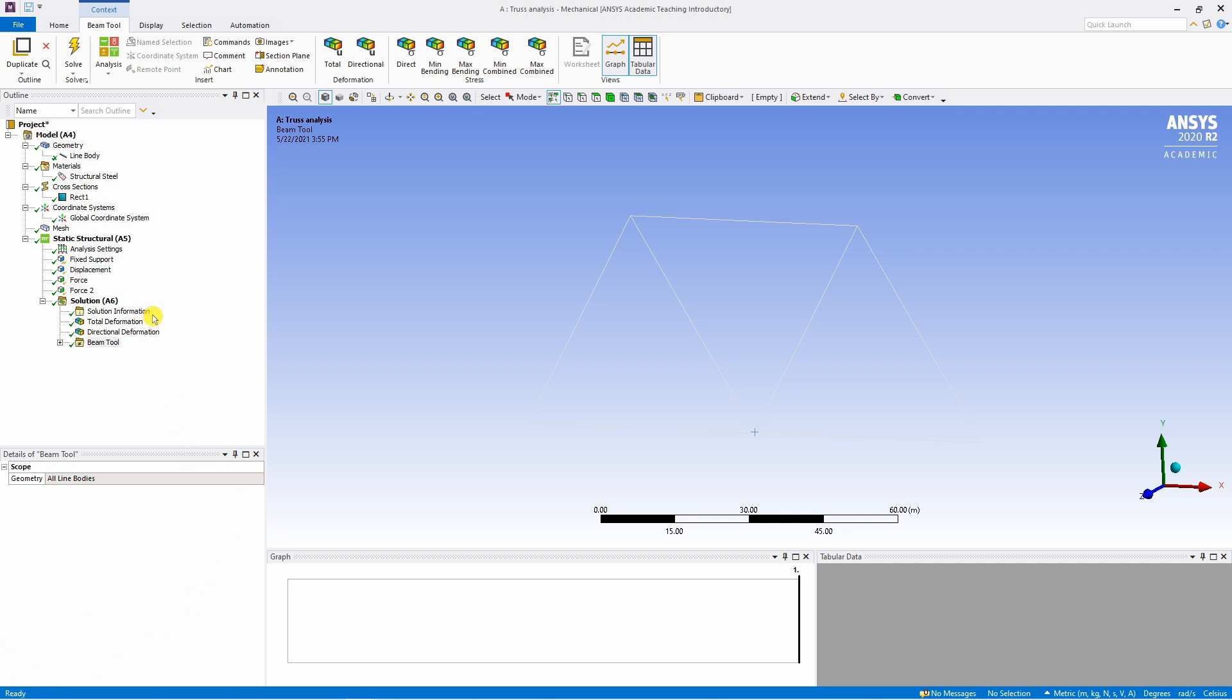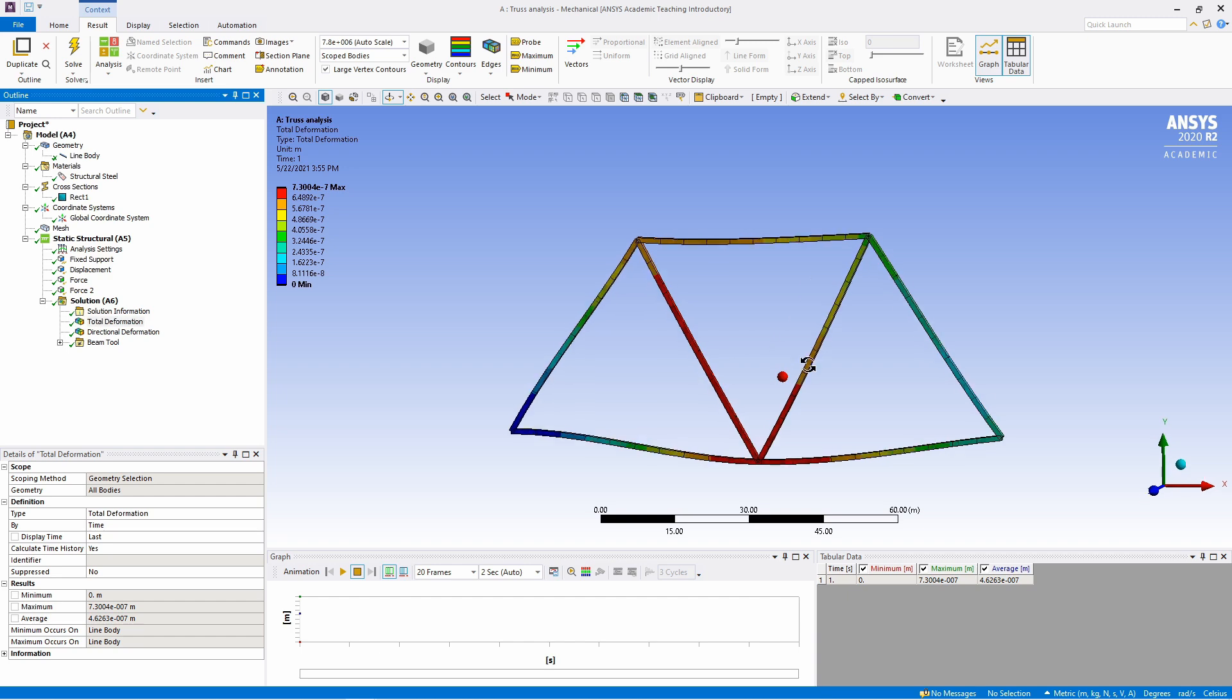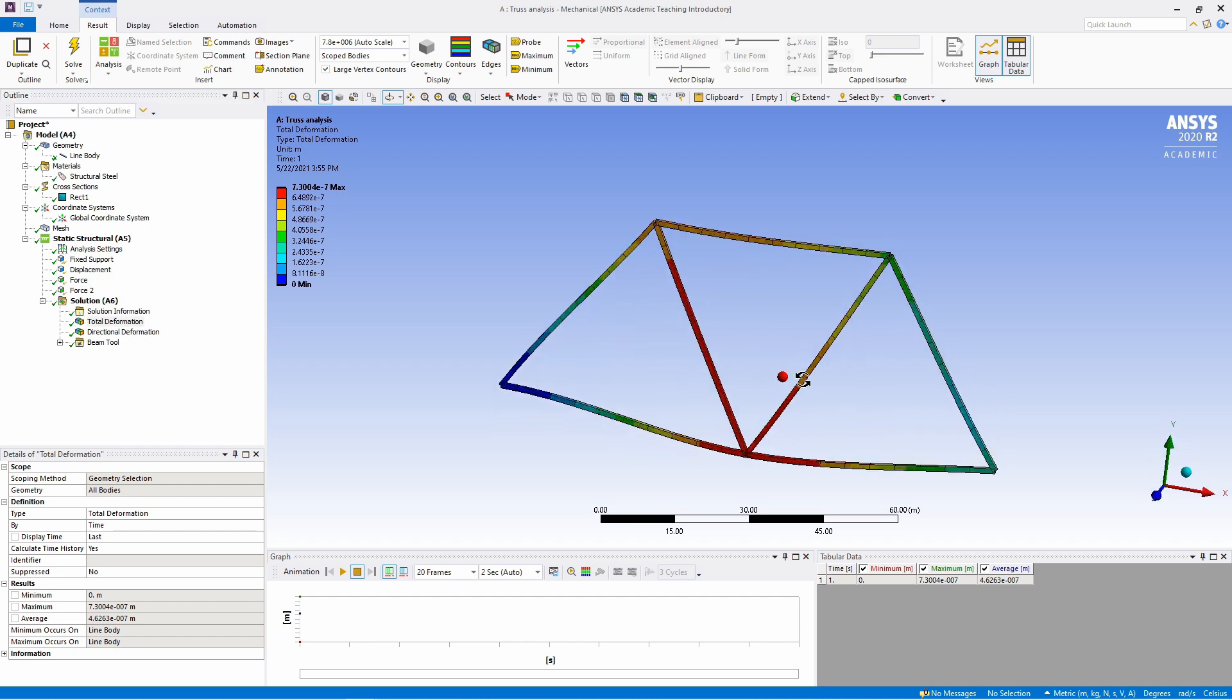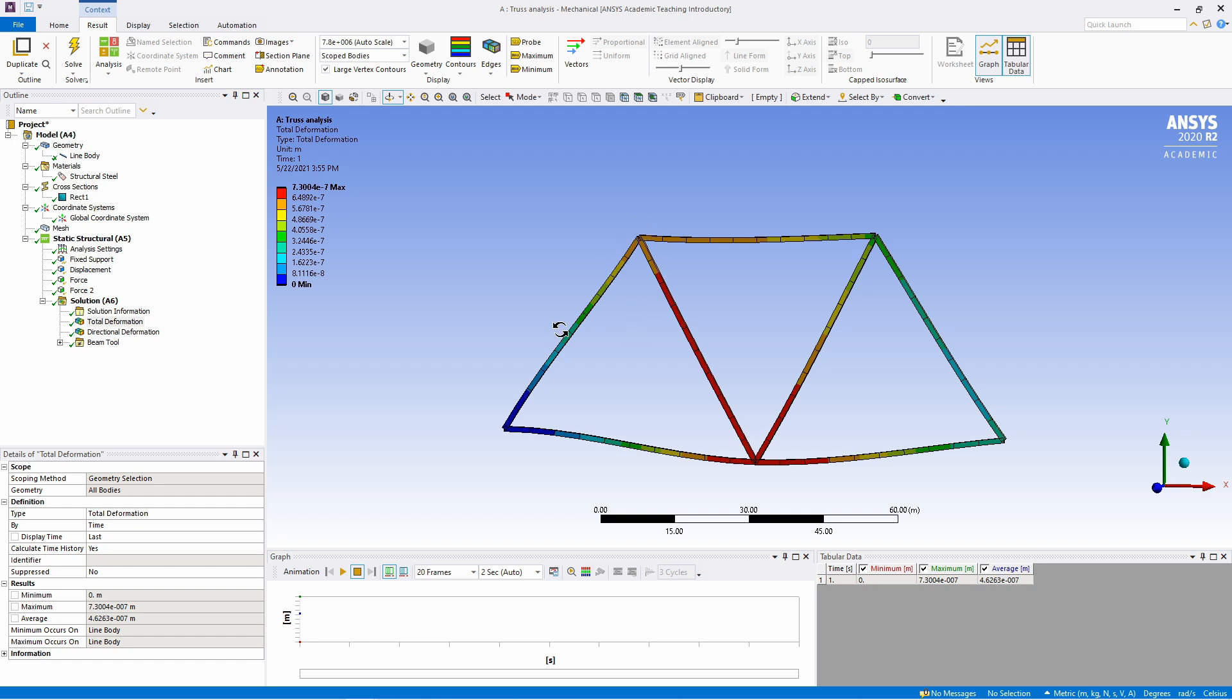Now you can just click on this total deformation. And you will see how the truss is deforming. Values of deformation are over here. Unit is in meters. You can see the deformation is very small. That is because 1000 Newton force is not a big force when you compare to the structure of this size, which is in meters. Therefore this deformation is exaggerated.